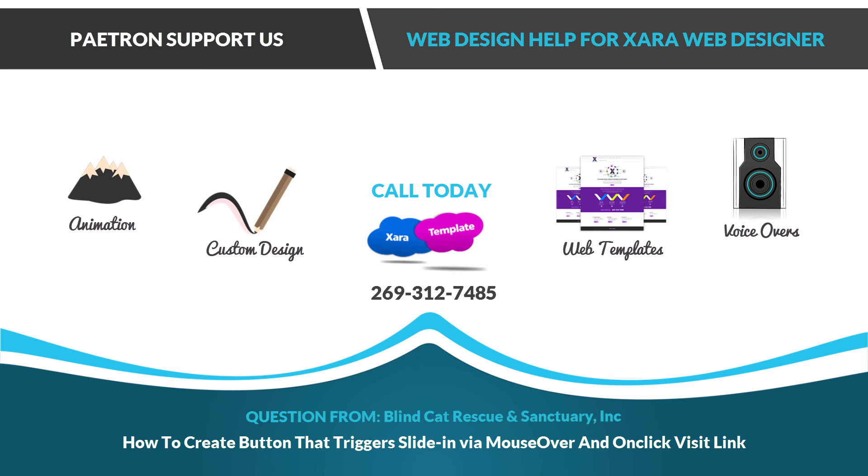So I hope that this video was helpful, and if it was, don't forget to like, comment, share, and subscribe, and stay tuned for future videos.